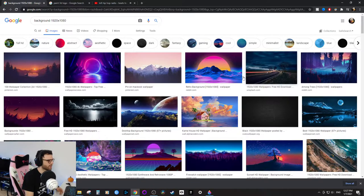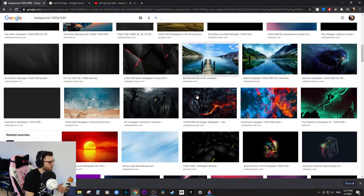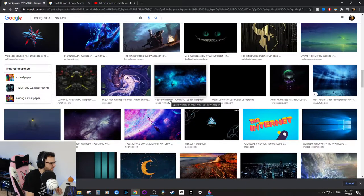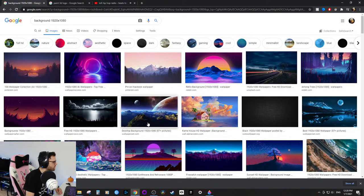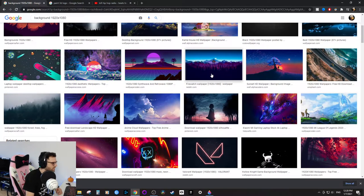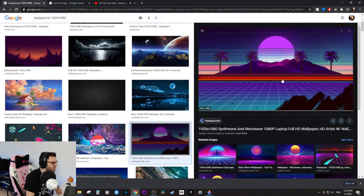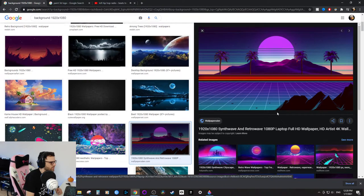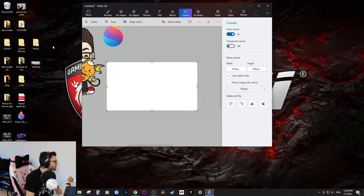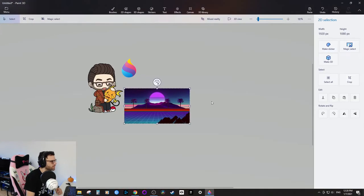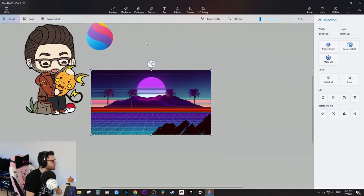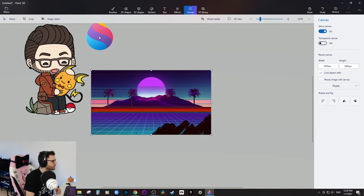If you go on Google and search 'background 1920 by 1080' there are a bunch of free backgrounds you can use — just make sure you have the rights to use them. I'll pick a retro-looking one from Wallpaper Den that suits the tech theme. Save the image to the desktop, then drag it into Paint 3D. Now the canvas is 1920 by 1080.